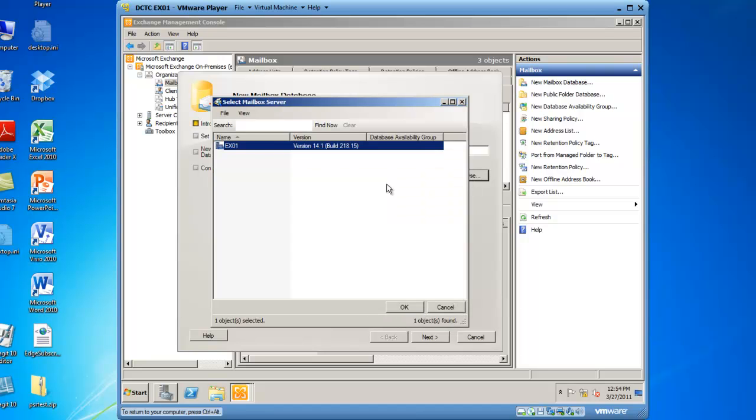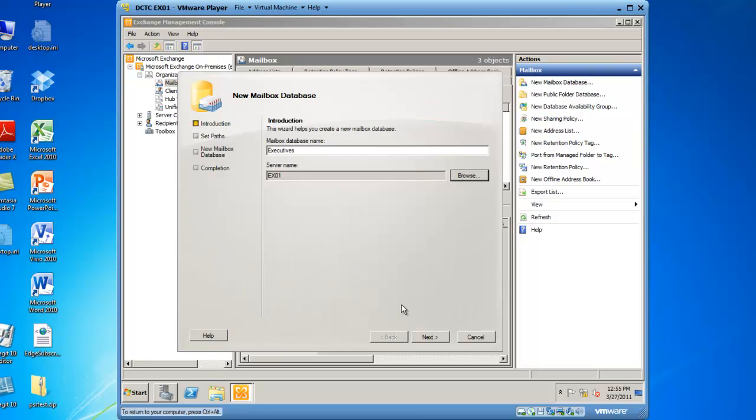I have one server called EX01, so I'll select that one and click OK. You will then click Next.